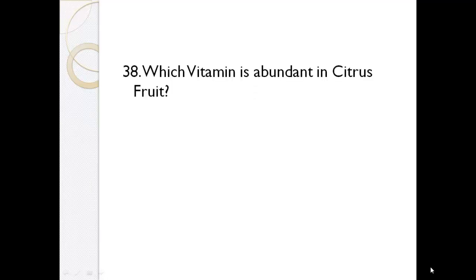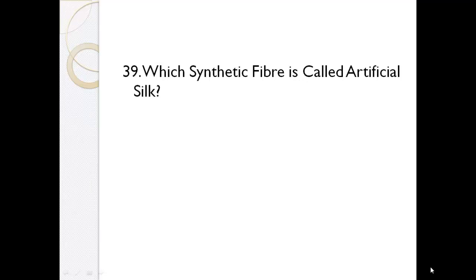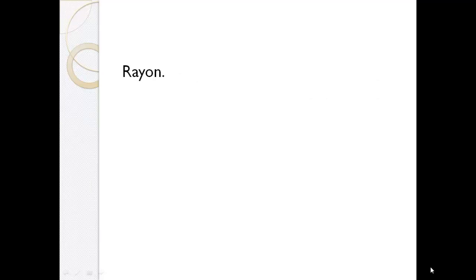Which vitamin is abundant in citrus fruit? Vitamin C. Which synthetic fiber is called artificial silk? Rayon.